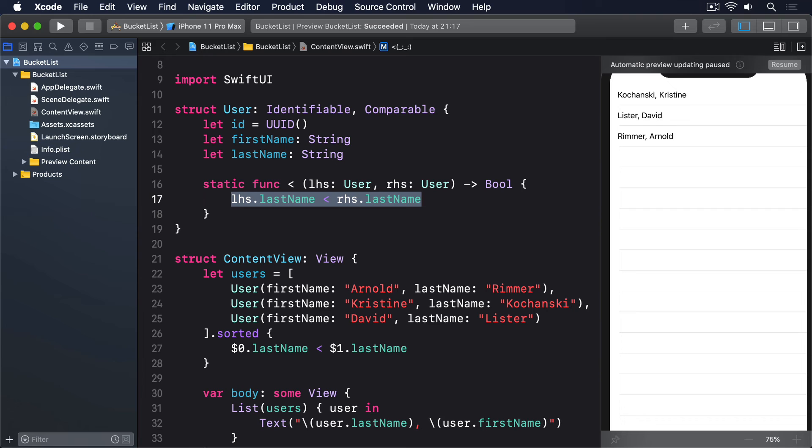Now as a tip for you, one thing you can't see in that code is that conforming to comparable also gives us the greater than operator. This is the opposite of less than, so Swift creates it for us by using less than and flipping the boolean between true and false.